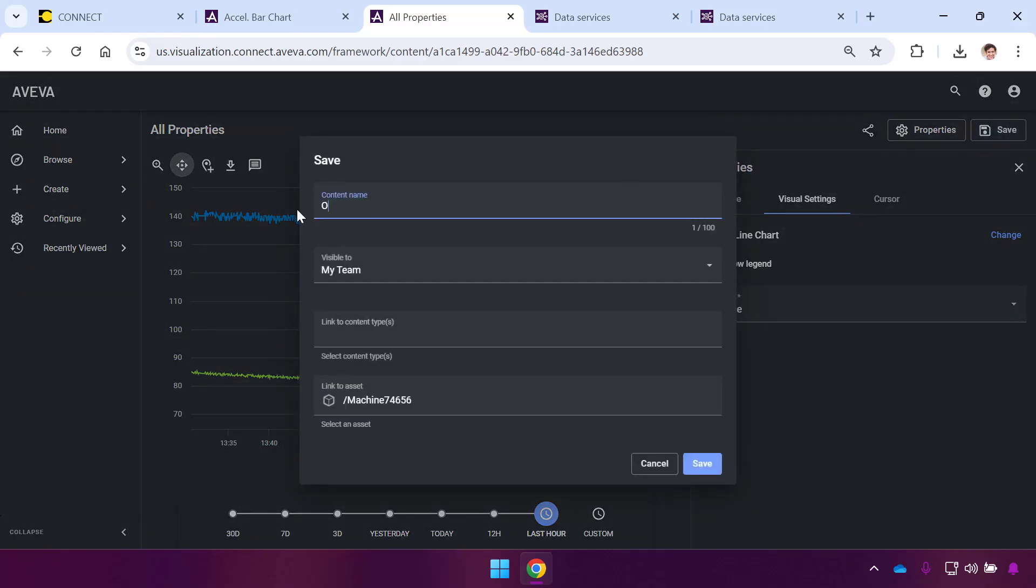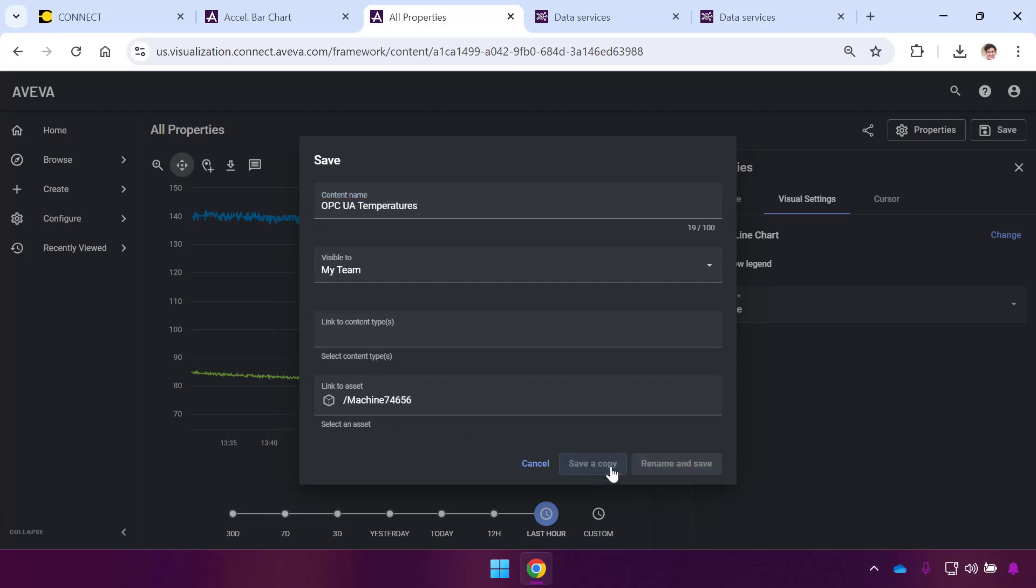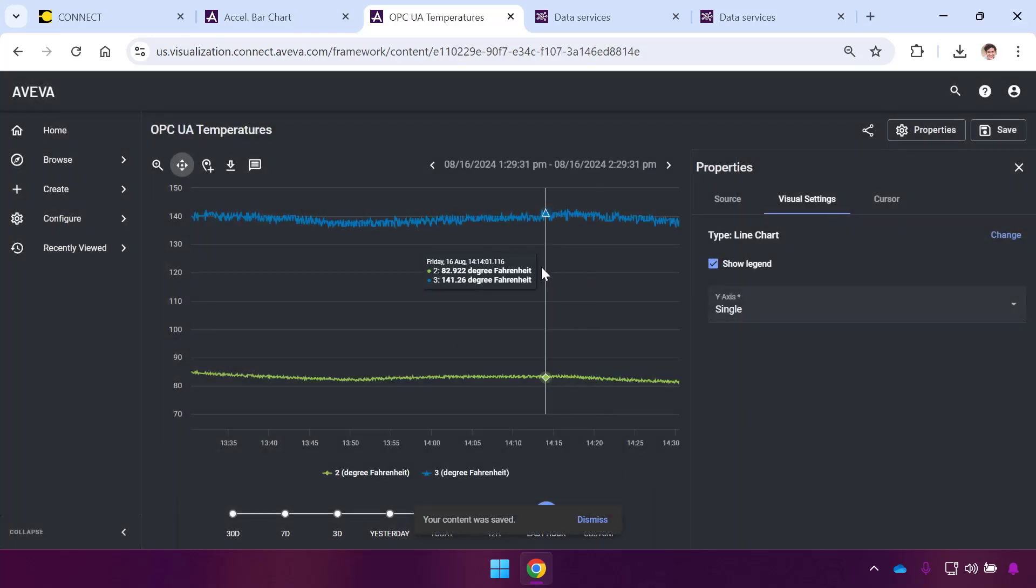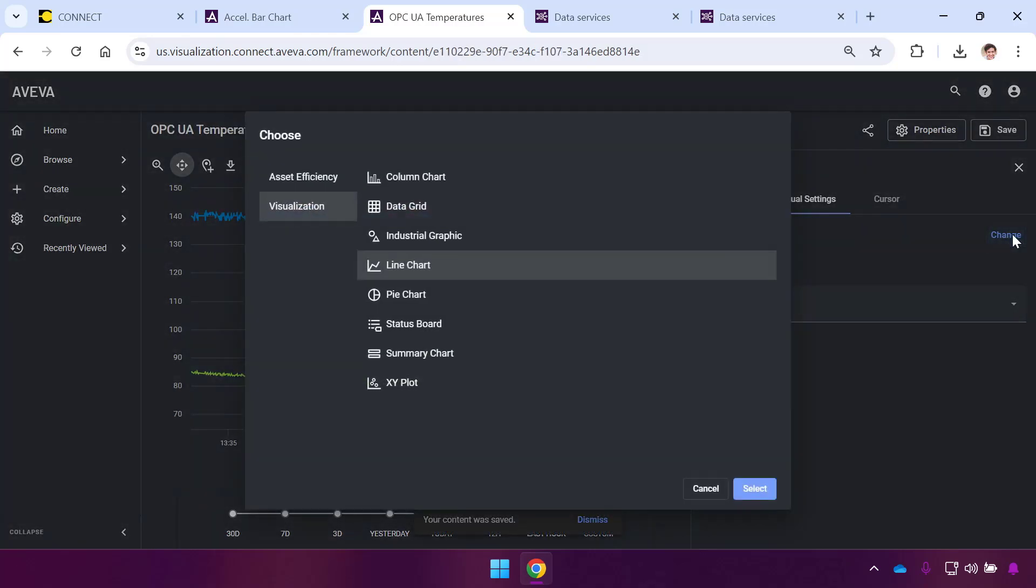I'll just hit Save. In the top, I'll name this as my OPC UA Temperatures. It's linked to my asset, shared with my team. I save a copy. You can see I'm creating lots of different content items here.